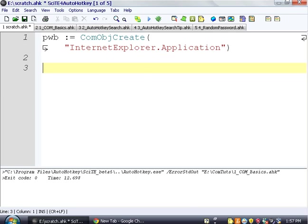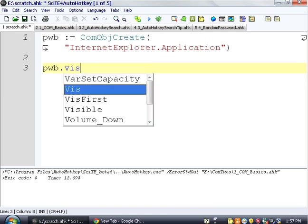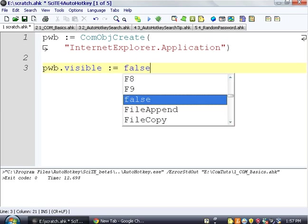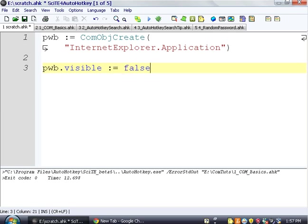And then we're going to set pwb.visible equals false. And the reason we're doing this is because when you're doing automation, you don't always want the Internet Browser to be a window like these windows here. Sometimes you want it to just be hidden, but work as if someone was actually interacting with it.